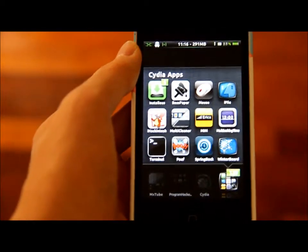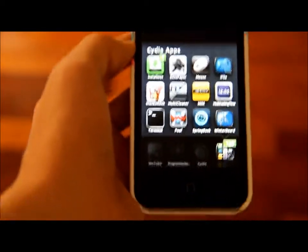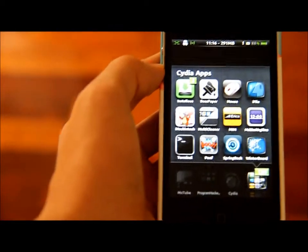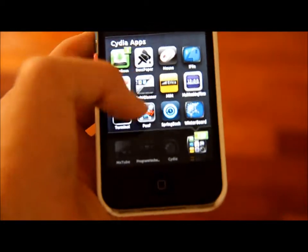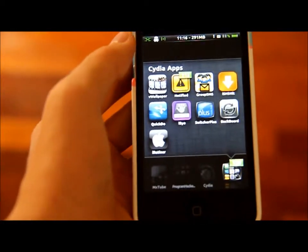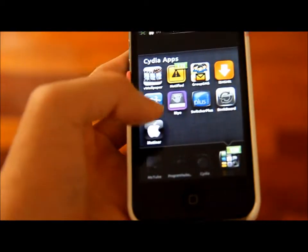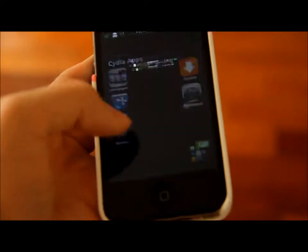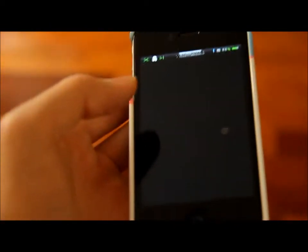Hey guys, Program Hacker01 here, and today I got a really good Cydia app to show you. I think it's actually really great, and it's called iRetina.